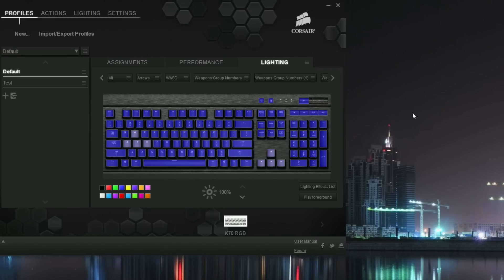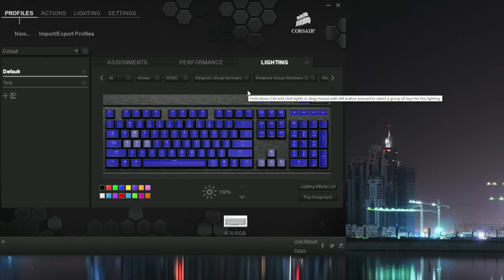Hey everybody, RandomFrankP, and today I'm going to show you how to do some of the rainbow effects with the Corsair Vengeance K70 RGB keyboard.